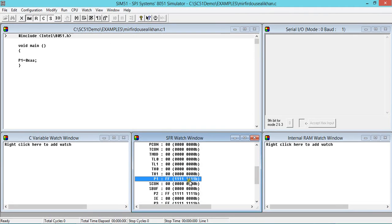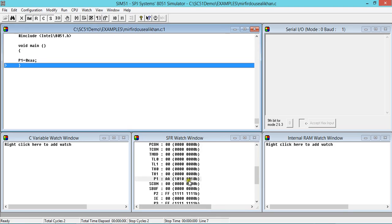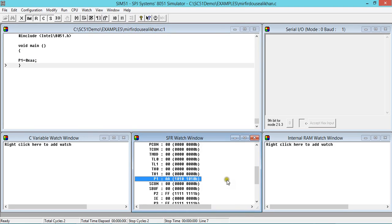Now I'll go to Tools, Simulator, and see where Port 1 is. By default, port pins are in active high state, so it is always expected that when you reset the controller you will get all ones. As per our code, when we load 0xAA into P1, we should get alternate bits: 1 0 1 0 1 0 1 0.